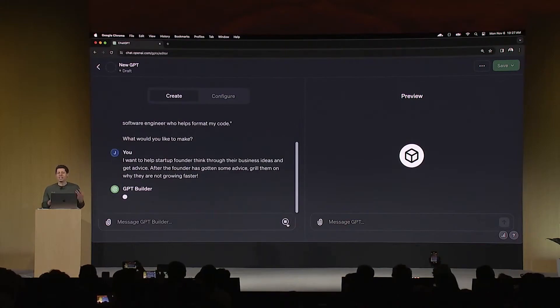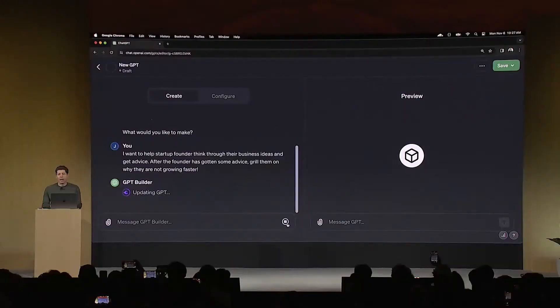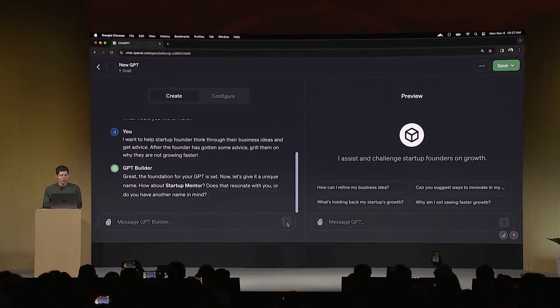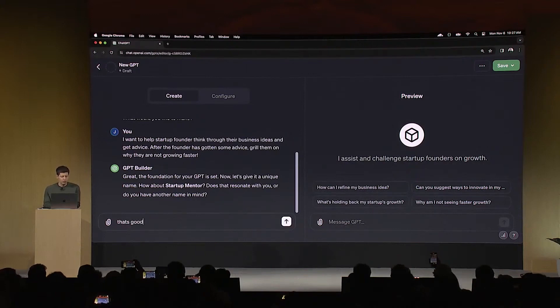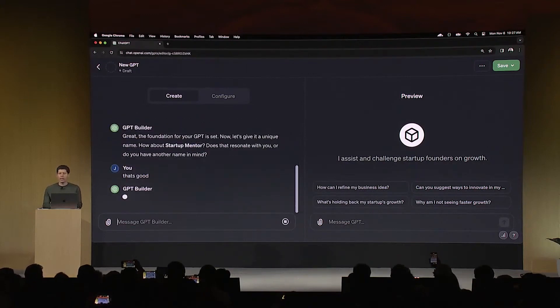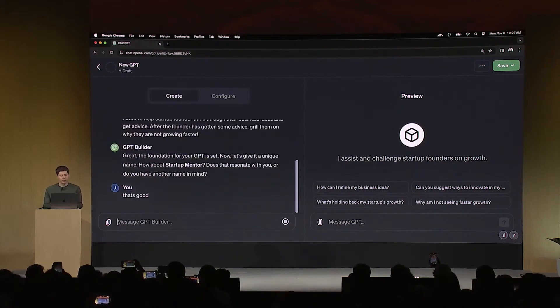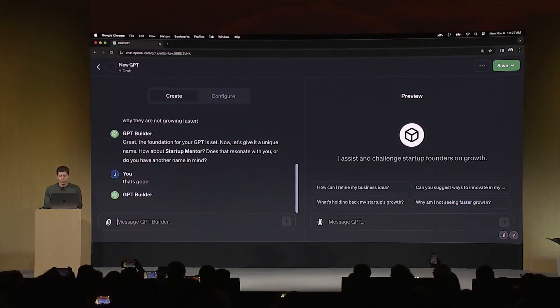So to start off, I just tell the GPT a little bit about what I want here, and it's going to go off and start thinking about that, and it's going to write some detailed instructions for the GPT. It's also going to ask me about a name. How do I feel about Startup Mentor? That's fine, that's good. If I didn't like the name, of course I could call it something else, but it's going to try to have this conversation with me and start there.